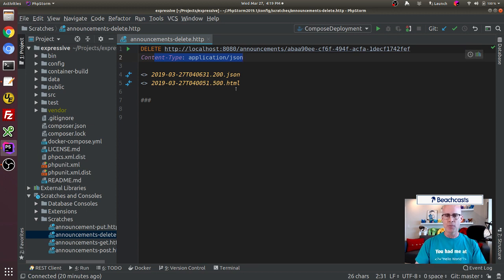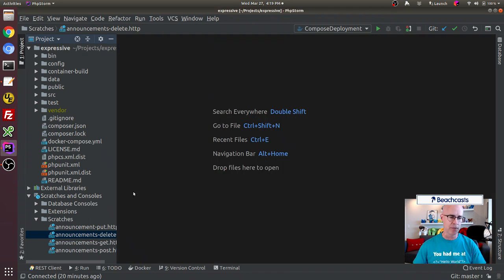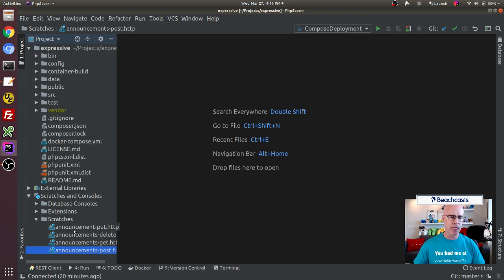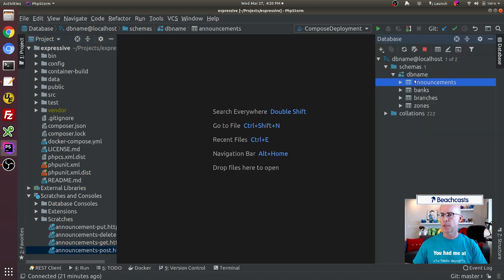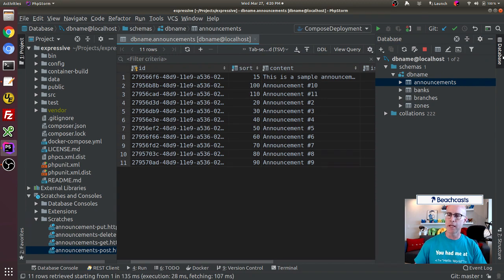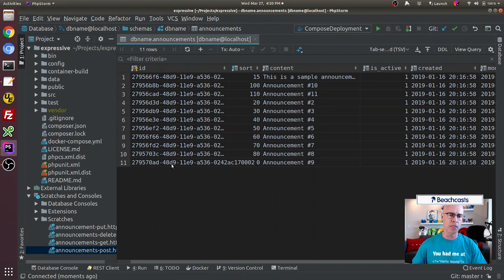Of course it wouldn't succeed right now because that record does not exist in the database currently, but we'll come back and edit this to carry the ID of a record we actually want to delete. I've already got my PUT, GET, and POST scratches here for those individual calls, all named accordingly based on the announcements module endpoint. Now in the database, I'm double-clicking on announcements in the database panel in PHPStorm, which opens a return of all records in the announcements table. We can see they've all got their UUIDs.